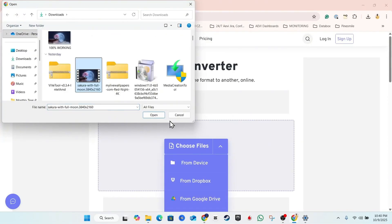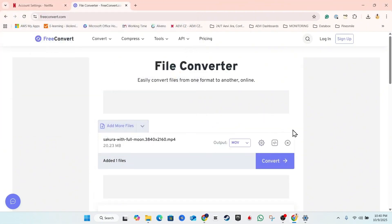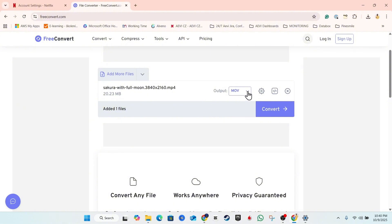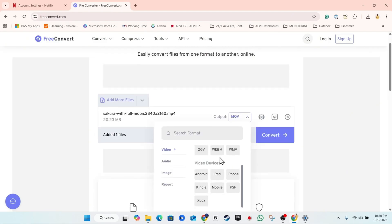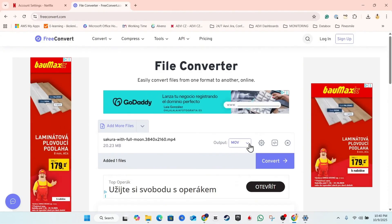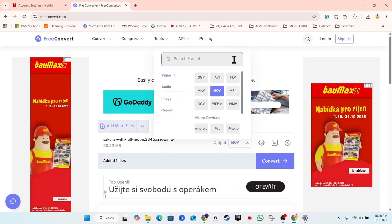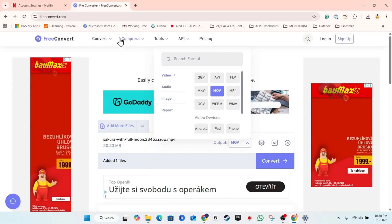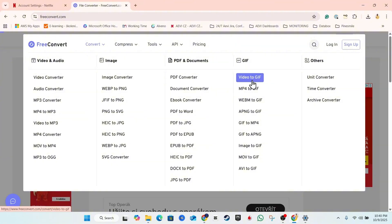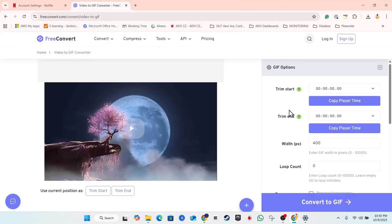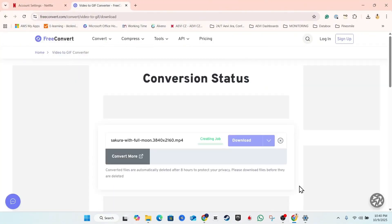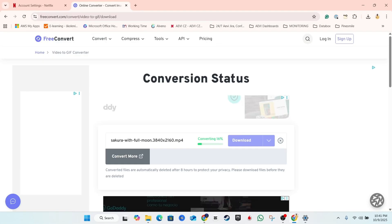On FreeConvert, select your video, choose the output format, and find GIF in the list. If you can't find GIF in the dropdown, go to the top menu, click Convert, and select 'Video to GIF.' Upload your file and convert it. Once the conversion is done, you can download the GIF.